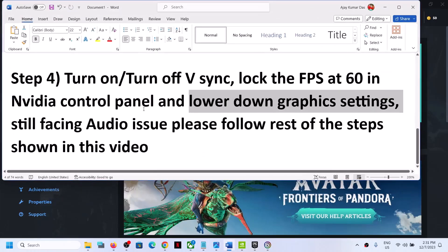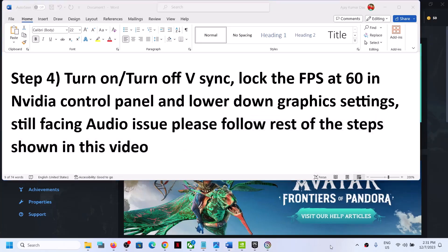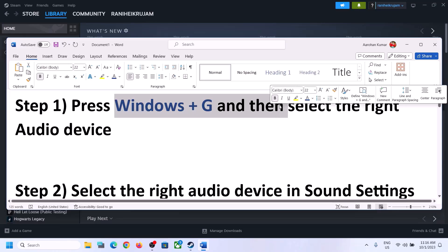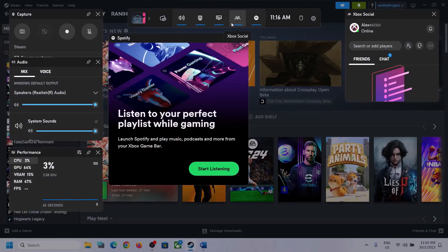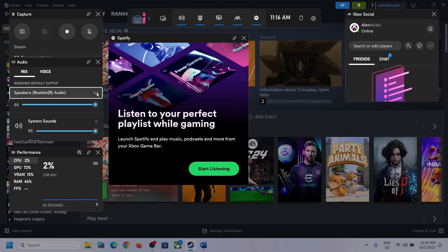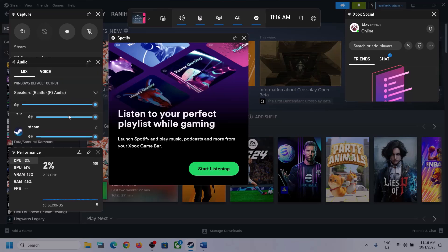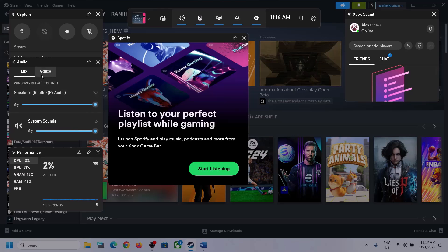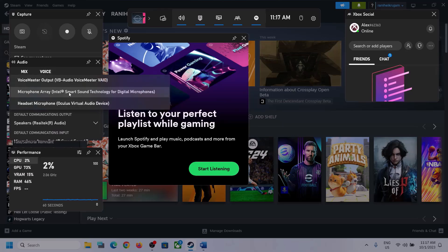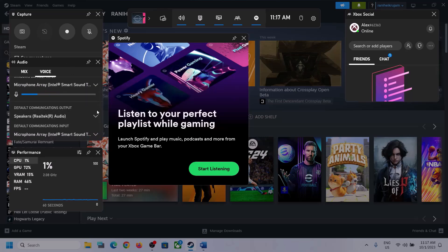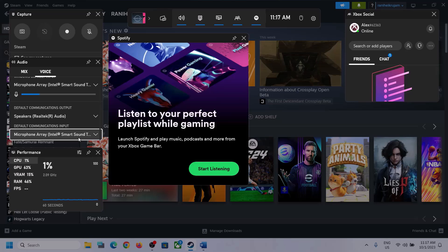If the audio is still not working, please follow the rest of the steps. Press Windows + G on the keyboard to open Xbox Game Bar. At the top click the speaker icon, then go to Audio. Select the right audio device by clicking the down arrow. Scroll down and if you find the game in the list make sure the volume is set to maximum. Then go to Voice, select the right audio device, and scroll down to Speaker Communication Output — select the right device there as well. Then launch the game and check.